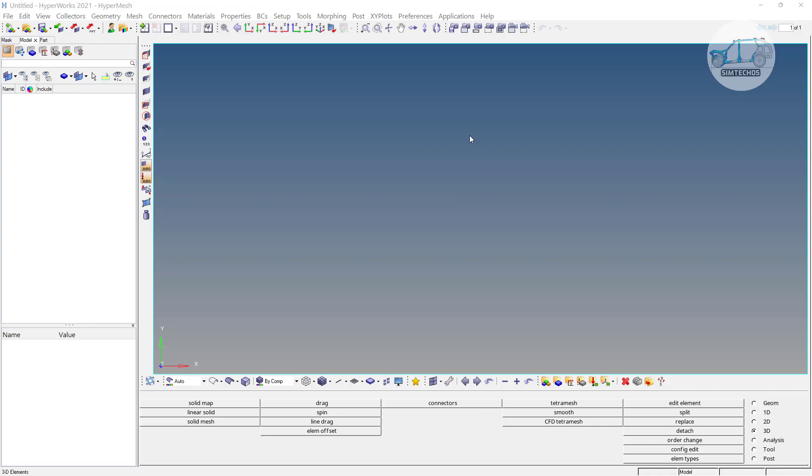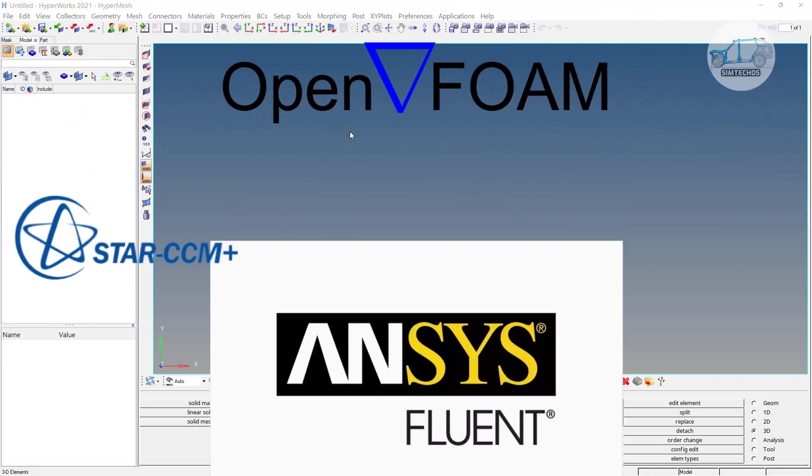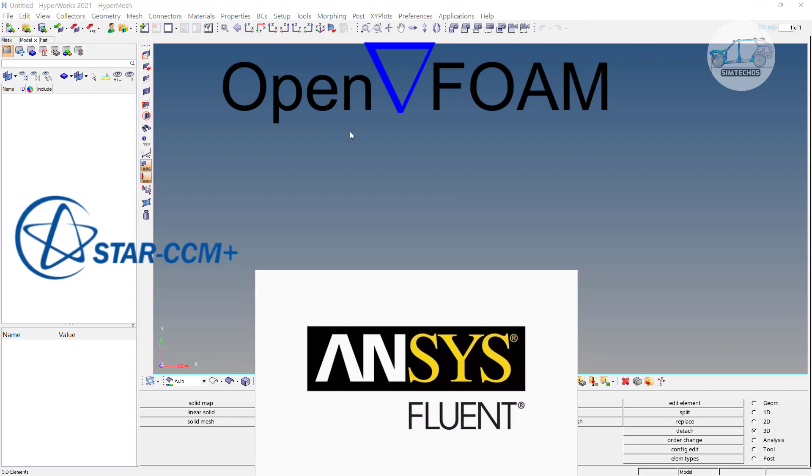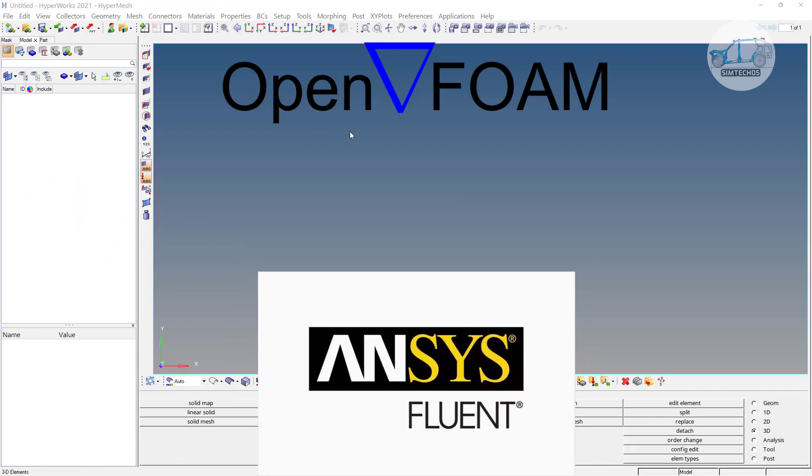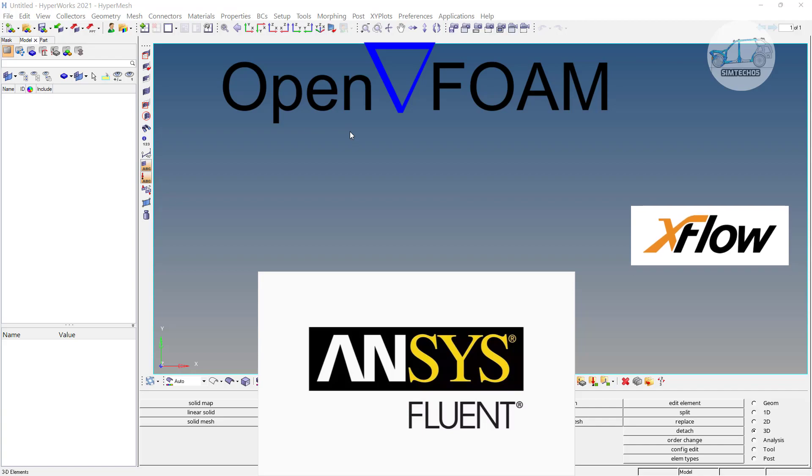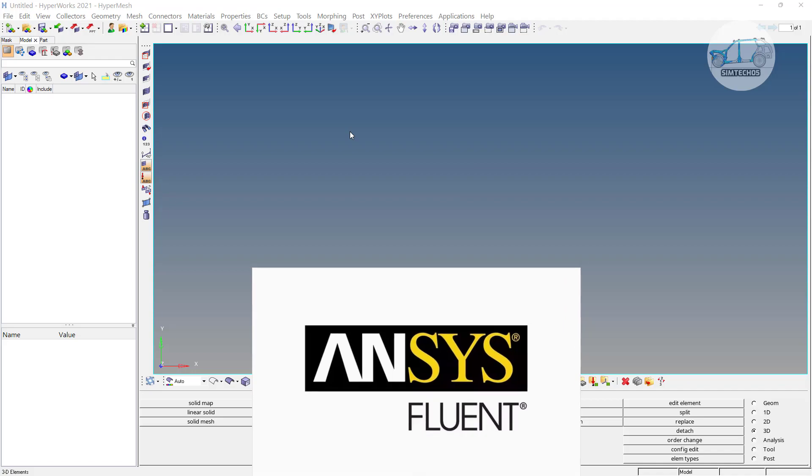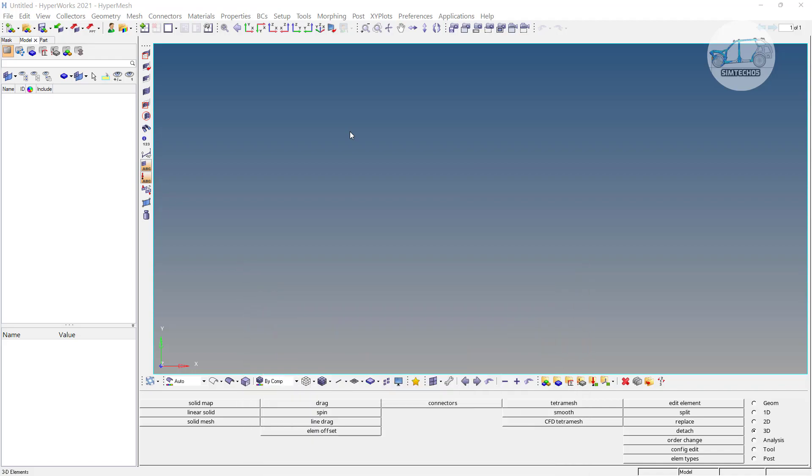As we know, HyperMesh is versatile pre-processing software. We can export our meshing for many of the solvers including the CFD solvers like StarCCM, ANSYS Fluent, OpenFOAM and so on. In previous video I also discussed how we can export our meshing to ANSYS Fluent. It is very easy. Once you mesh, you have to make few clicks and your meshing is ready for ANSYS Fluent. Similarly you have to do it for OpenFOAM also.